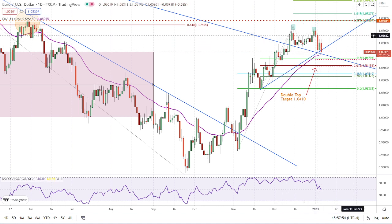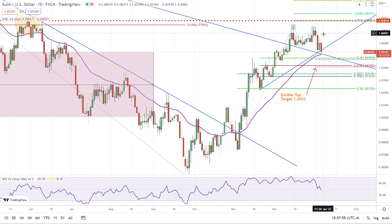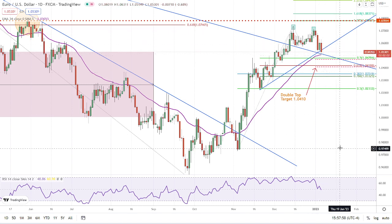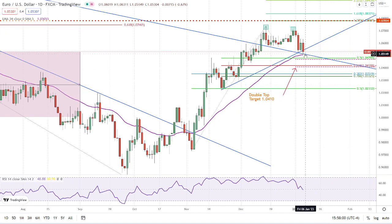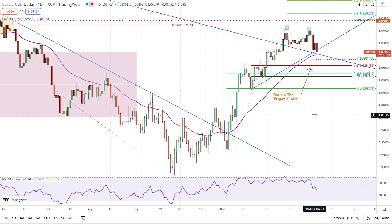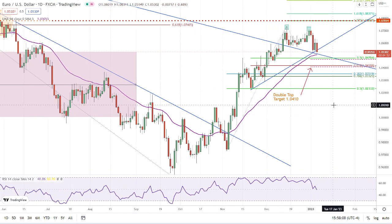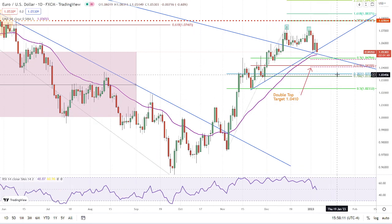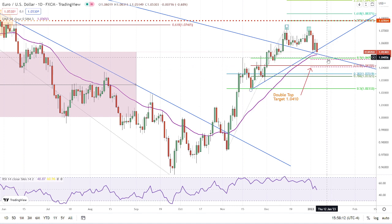We have now turned back down, triggering an inside day. However, notice that we're still above the downtrend line, so we're still holding support — which means we could reverse or go higher. However, I think the more likely scenario at this point is that we continue lower. Of course, we have to break these levels first.